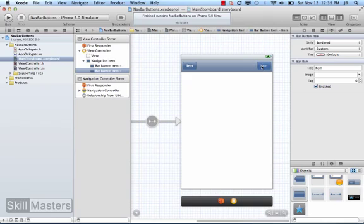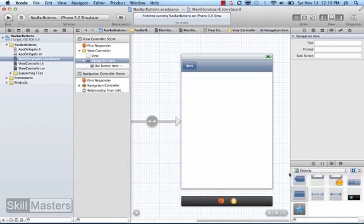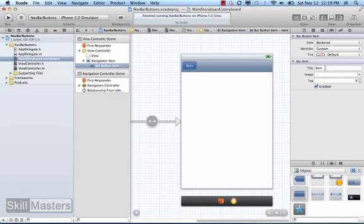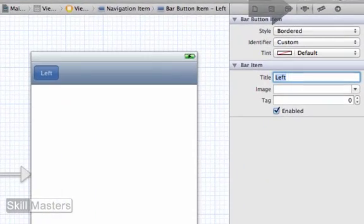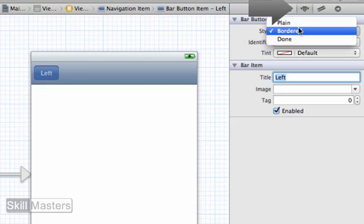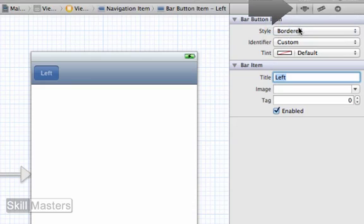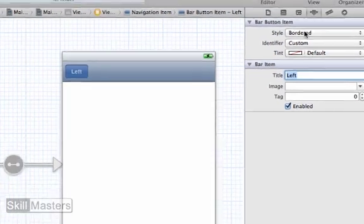So I'm going to delete my right side button and add those right side buttons programmatically. For the left side button, I'll start by changing the title to 'left' so I easily know what it is. I'm using the attributes inspector to set that title, and the style is set to bordered.